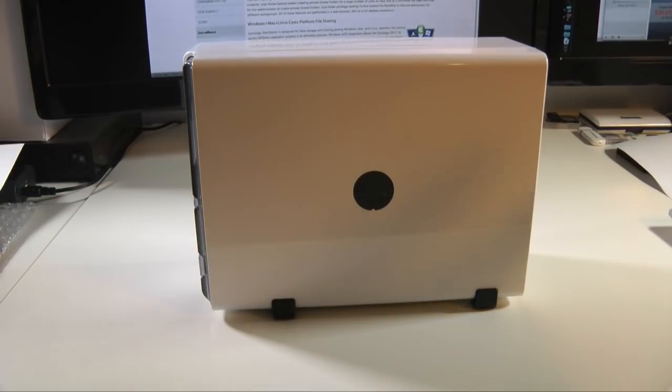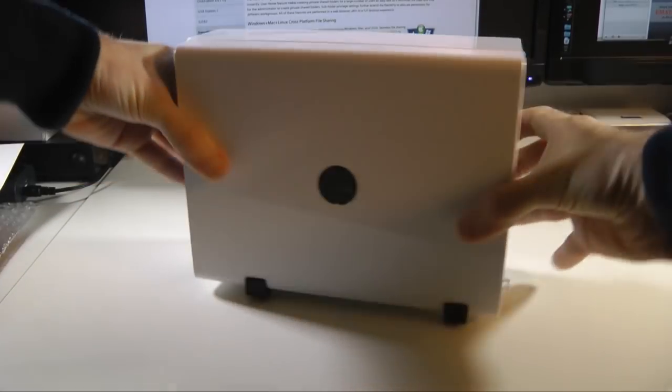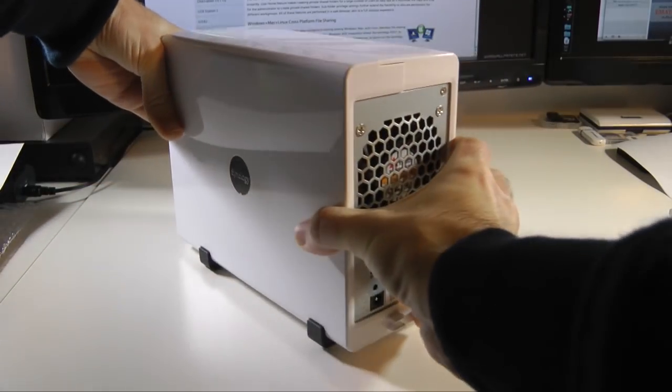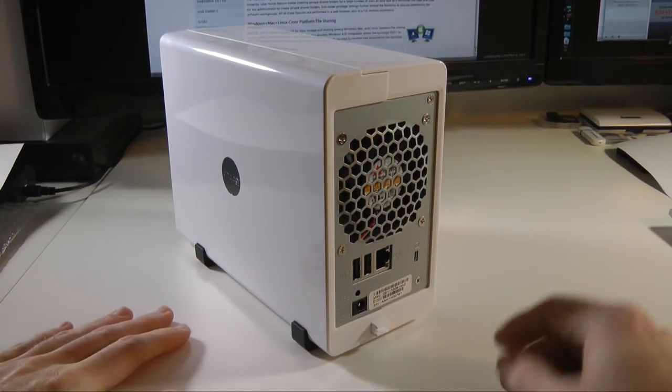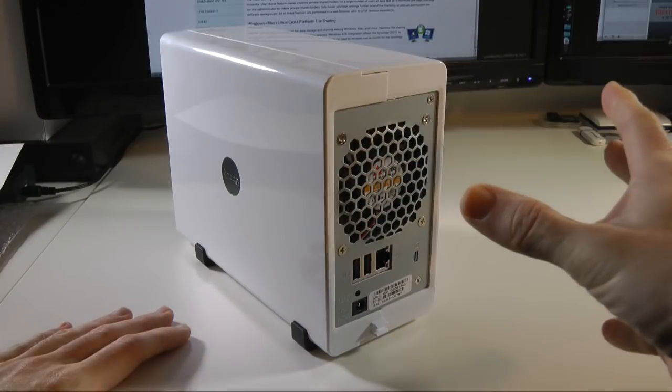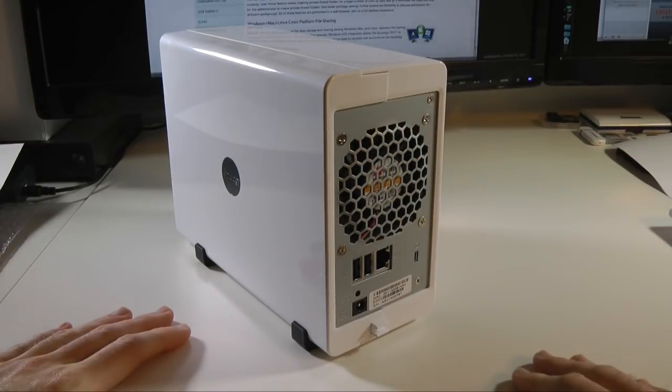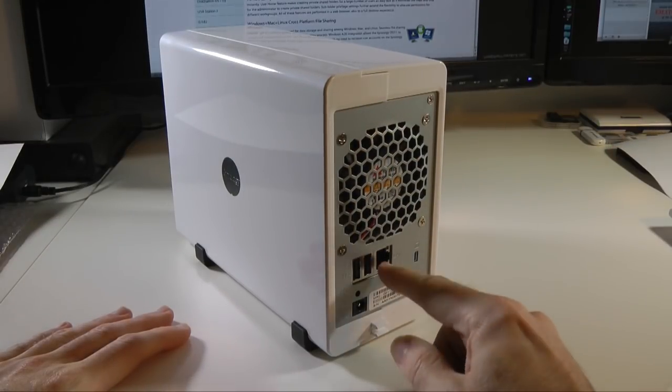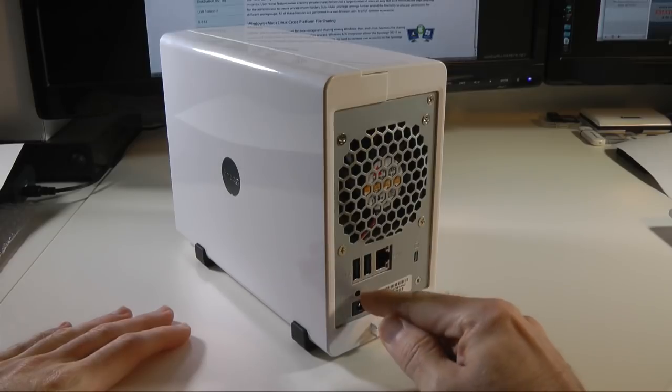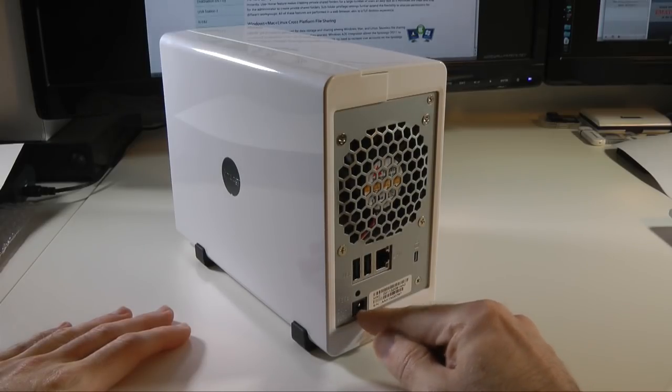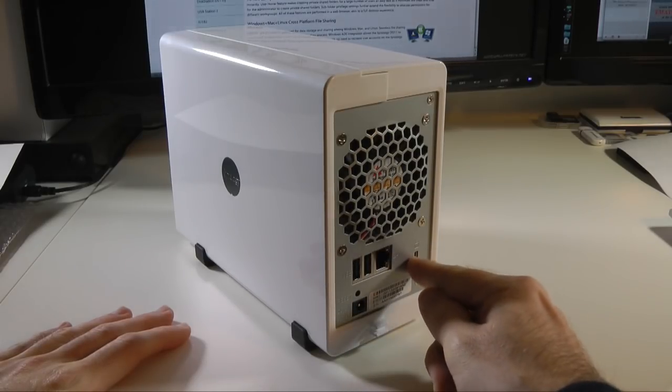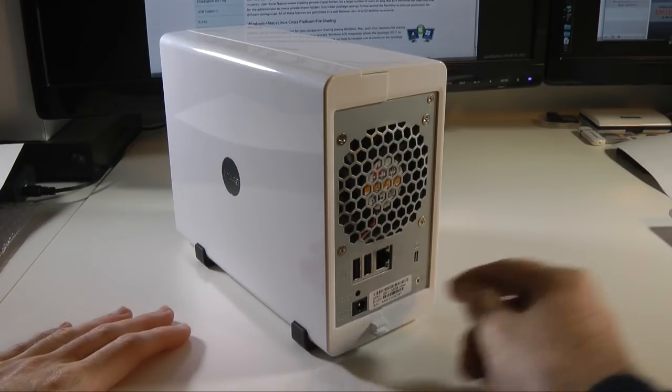It's a very nice pleasing white case design. Around the back here we've got a nice little fan very quiet in operation, two USB sockets, gigabit ethernet connection, a reset switch, input for your power supply, and also a Kensington lock so you can tether it down to a desk if you want to.